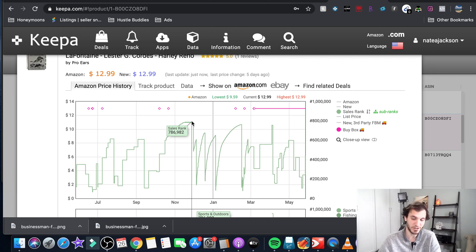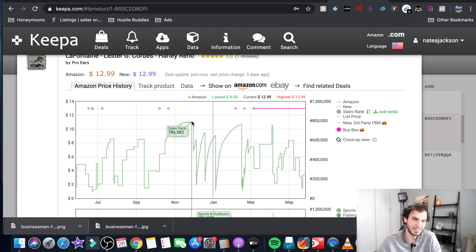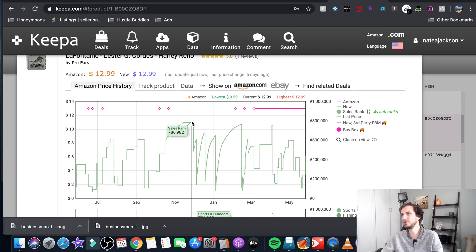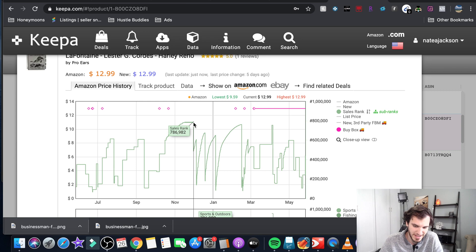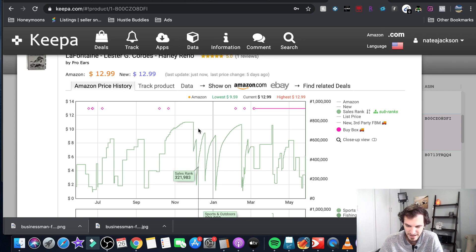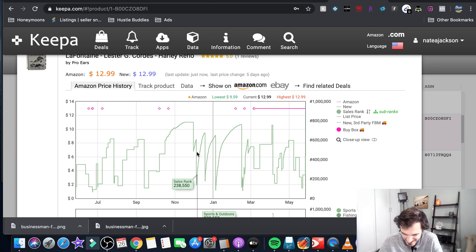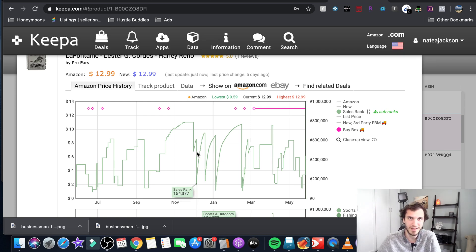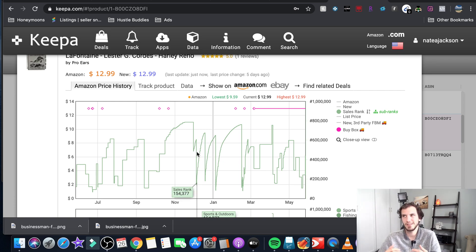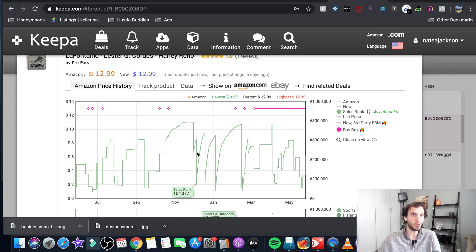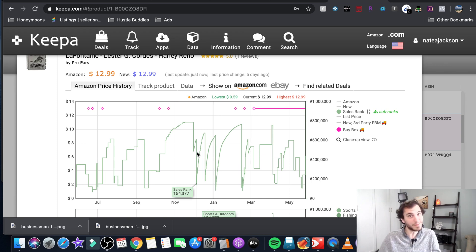So if you scan it at Goodwill and you see it at seven hundred and eighty six thousand you pass, and then the person right behind you scans it 30 minutes later or the next day and they see that it's ranked a hundred and fifty four thousand, they're probably gonna clear the shelf. If there's like 20 of those books they're buying all of them because that's an amazing rank for a book.